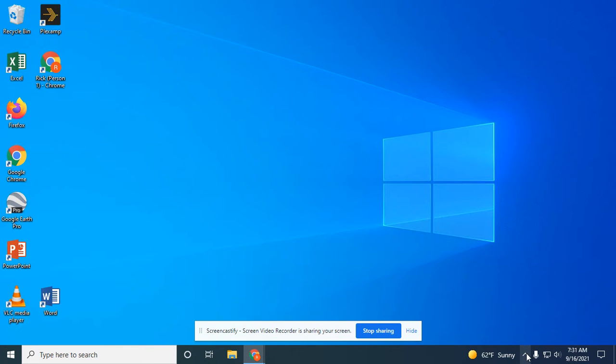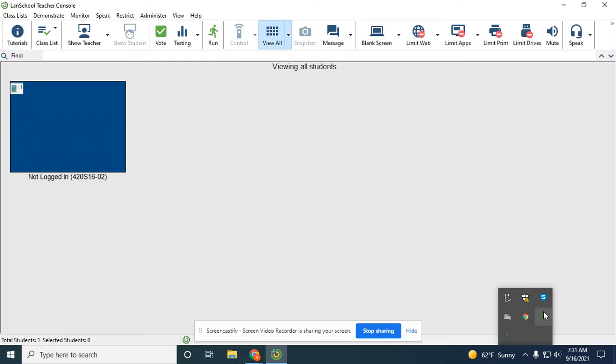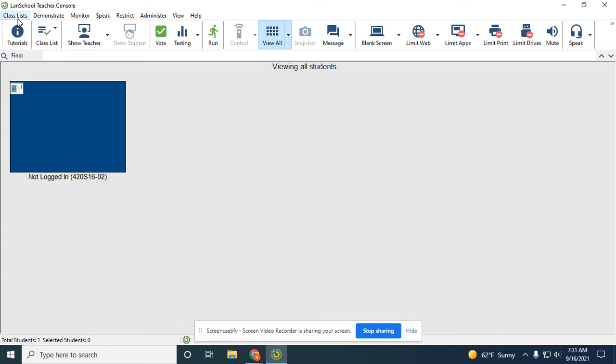Okay, so one issue that people have been having is not being able to load or rather upload a second list or subsequent lists, and I think I figured out what the holdup is.